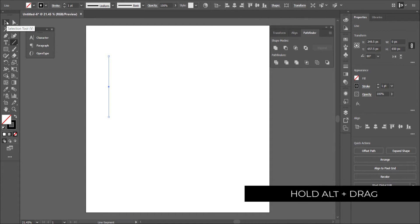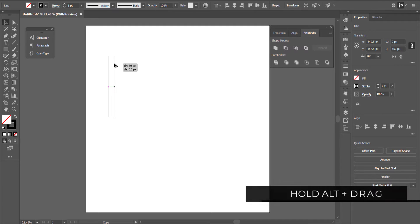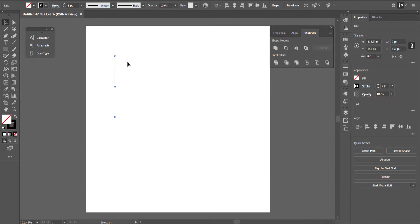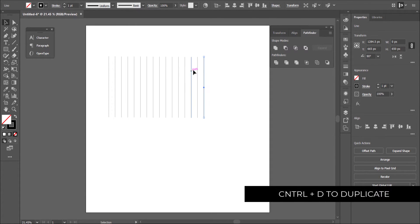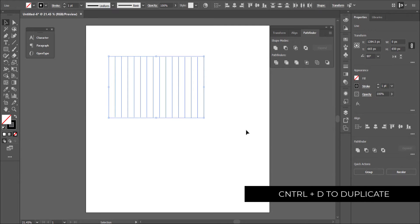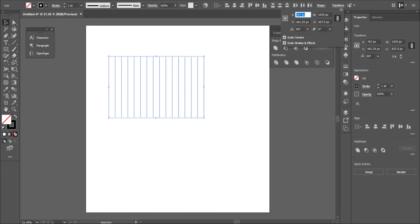I'm going to grab the Selection tool, hold Alt, and make a copy of that segment, bringing it out about 69 pixels. Once I've got that, I need to duplicate it 16 times by pressing Ctrl+D. Then I highlight all of that and go to Transform and change the angle to 300.